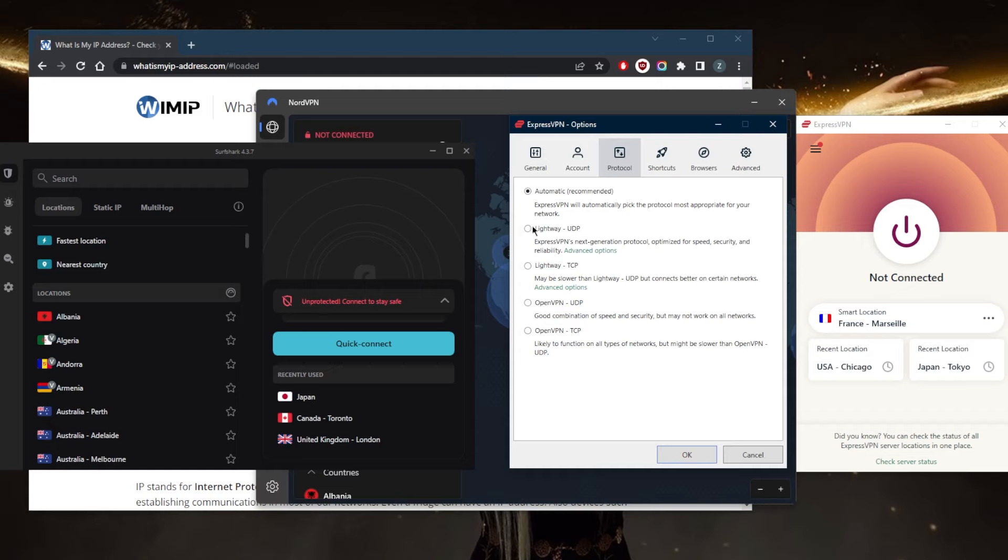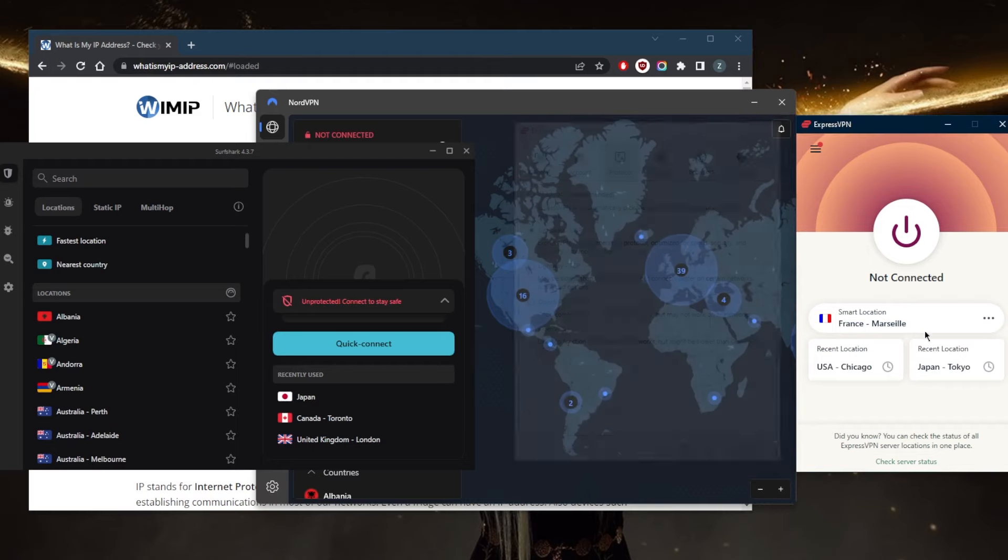This way, the VPN will just adjust to your connection and whatever protocol it deems best, it will simply pick it for you. For me, WireGuard UDP works almost 100% of the time, so I never have to change it.